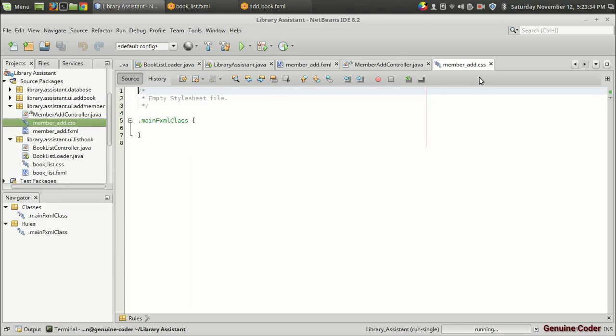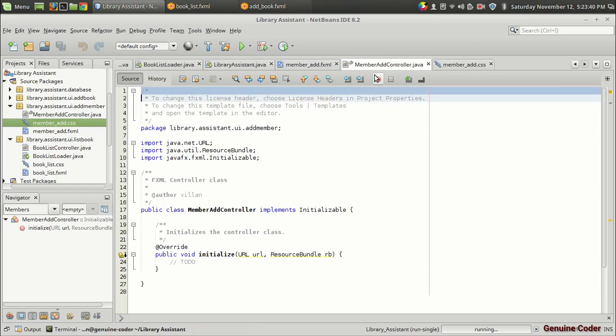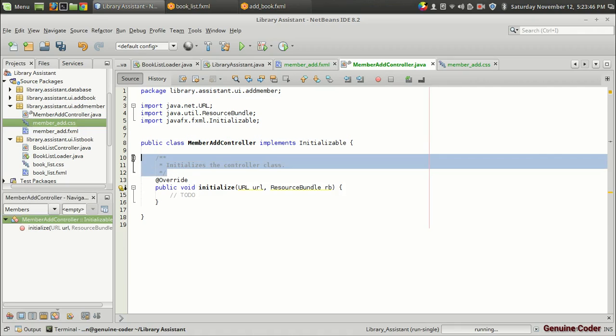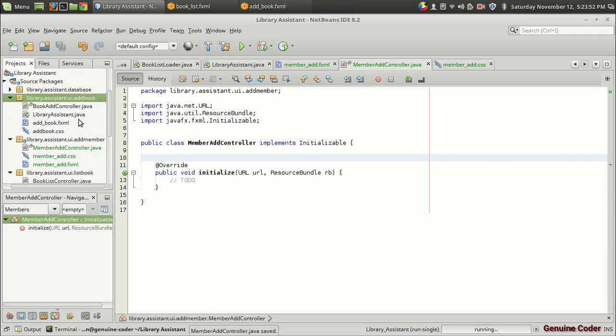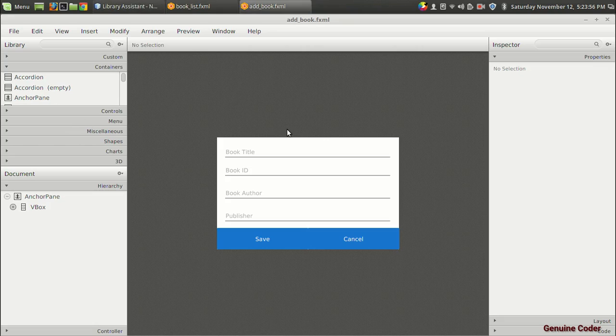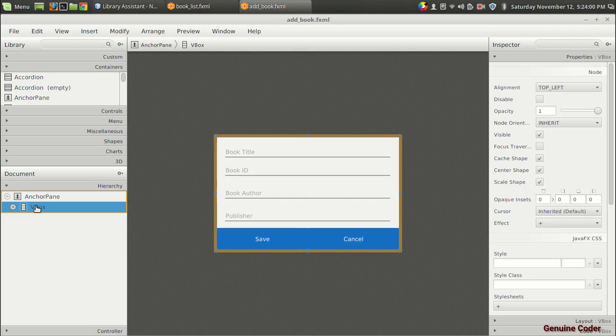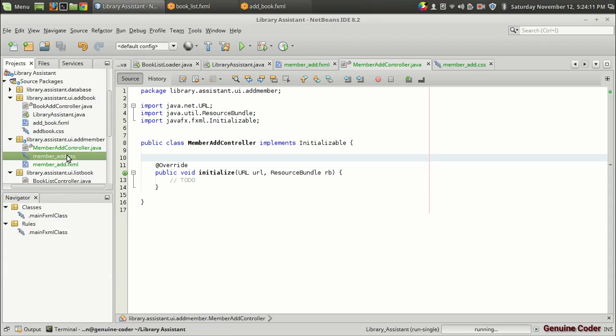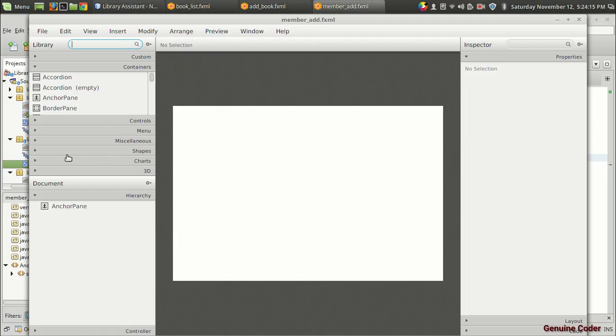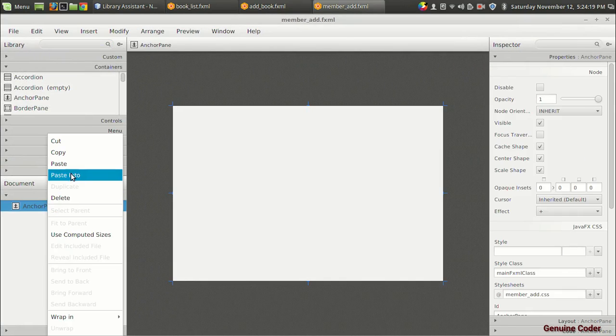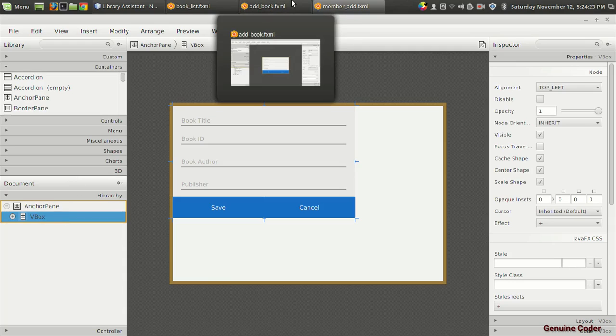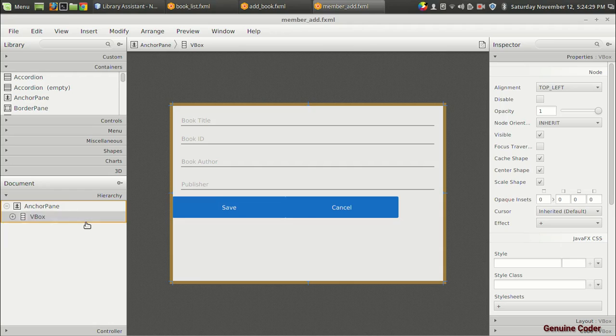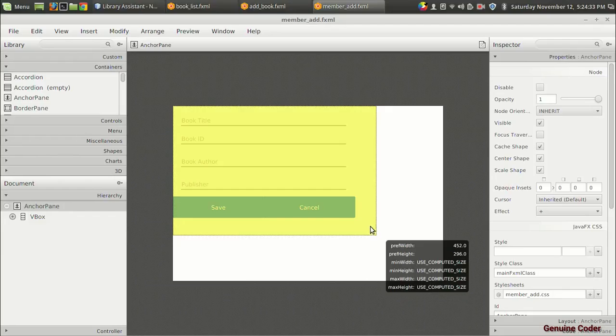So I have got the CSS file for styling and member add controller and member add FXML. In order to make the development faster I'm actually going to reuse the book add UI because both are extremely similar. I'm going to click on this add book option, then I am going to click on this VBox and right click on it. I am just pressing control C on the VBox and I am going back to the library assistant in the member add dot FXML. Then I am going to right click and click paste into. So the VBox that we created for add book FXML is now present in the member add.